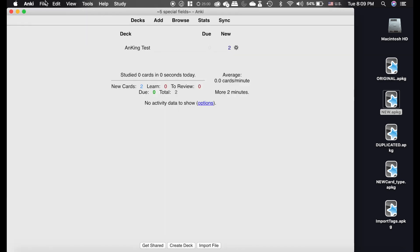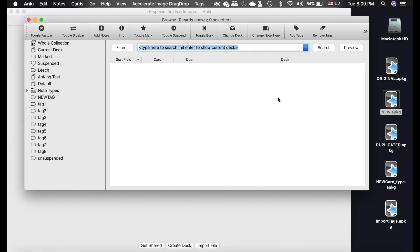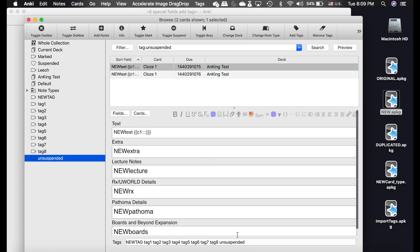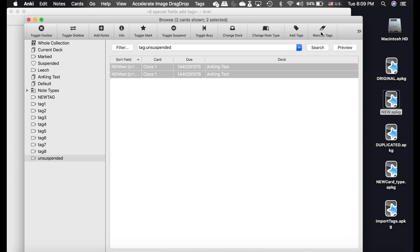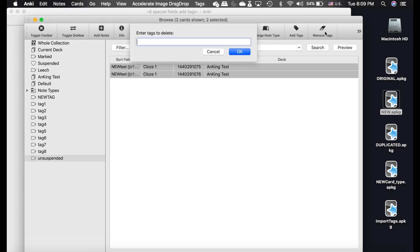Now let me show you another cool feature: importing just tags. Say you and your friends have a pre-made deck and you're unsuspending cards, and you want to send your friends which ones you unsuspended. You add an 'unsuspended' tag to those cards. But the problem is there are many other tags and personal edits you don't want to send. So first delete those tags. If you don't have the Better Tags add-on, use the remove tags button here, or go up into the menu and type them out.